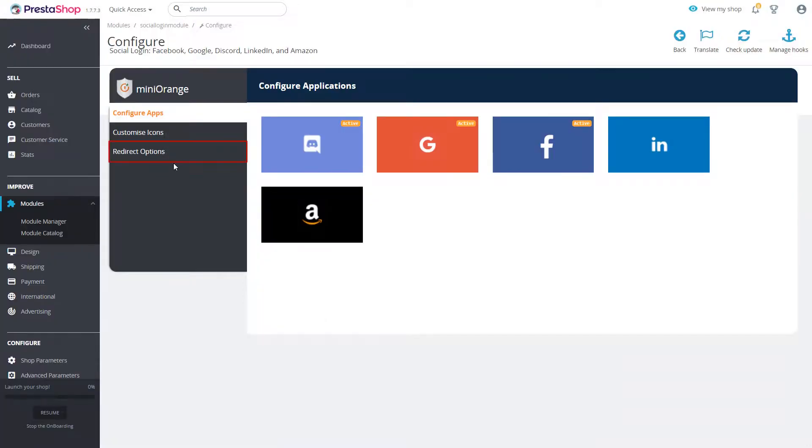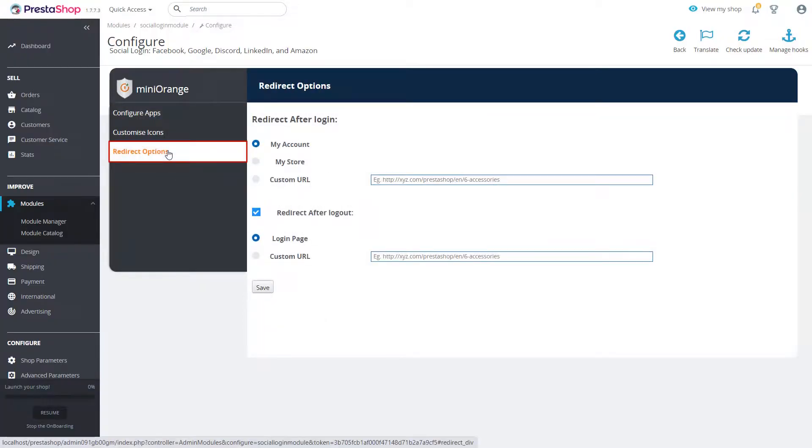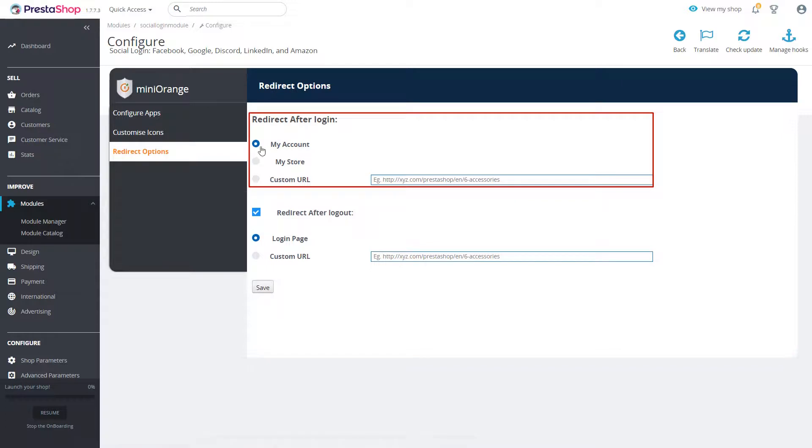In redirect options you can redirect your users to specific page after login and logout. You can redirect your user to my account page, my store page or on any page by custom URL option after login.